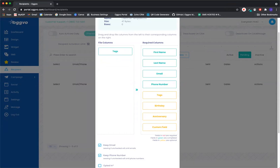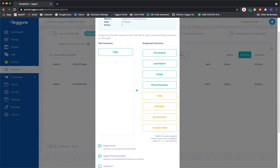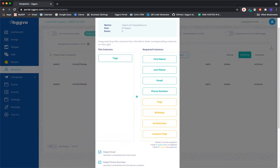I have another column here for tags. Tags are going to be a great way to organize your client list. So as an example, if this list was coming from a realtor client, they would,